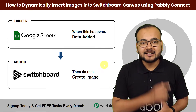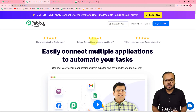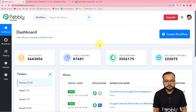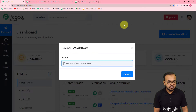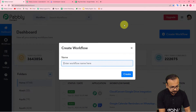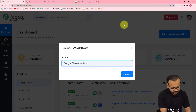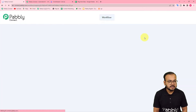We are using Pably Connect, which is an automation tool, and you can set up this automation without any coding very easily. This is the landing page of Pably Connect — from here you can set up your free account and you will get free automation tasks every month to set up and test your automations. After signing in, reach the Pably Connect product dashboard, then click on the Create Workflow button and give a suitable name — here I'm naming it 'Google Sheets to Switchboard Canvas' — then click Create.